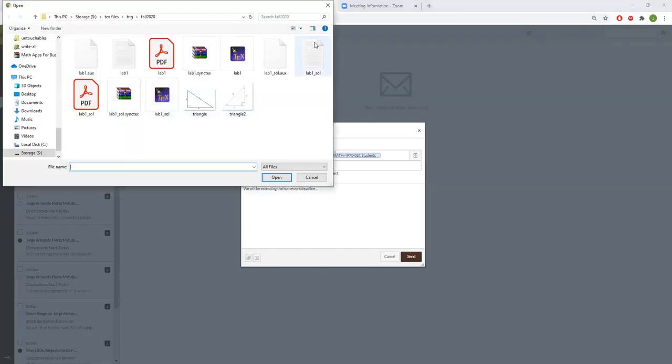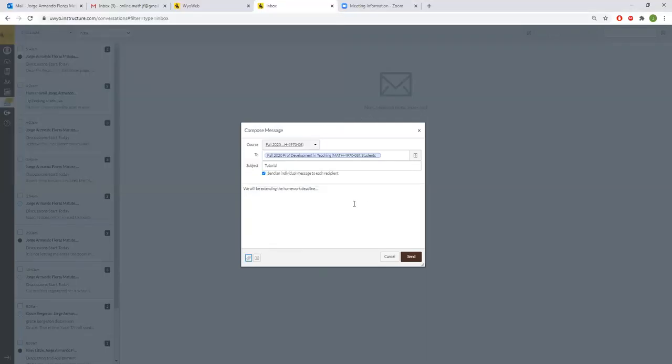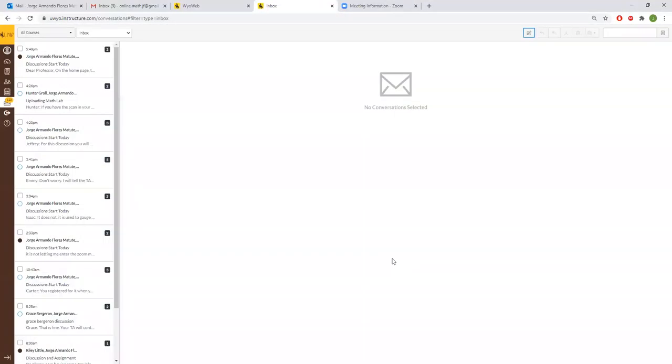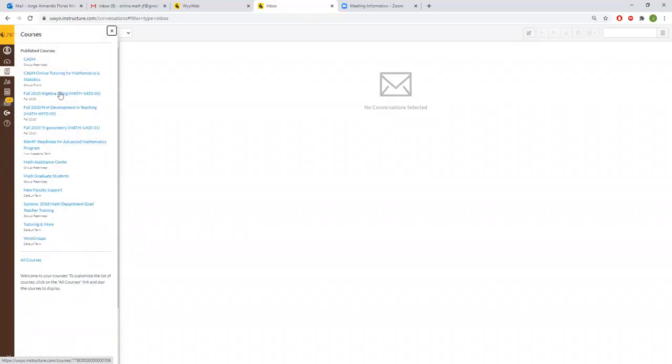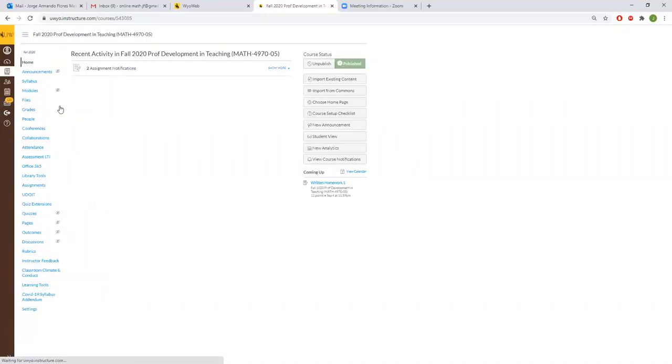So this will send the message through WIAA courses and it will also send a message to their email. This is what I usually do and then you can say anything here like we will be extending the homework deadline for how many hours or something like that.